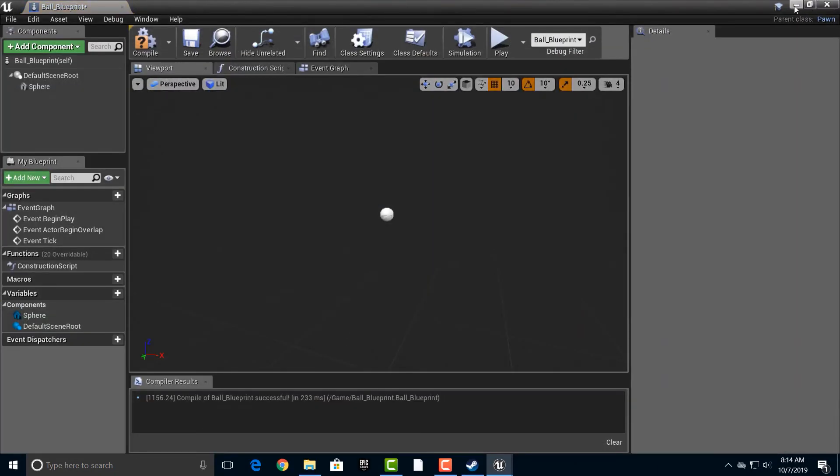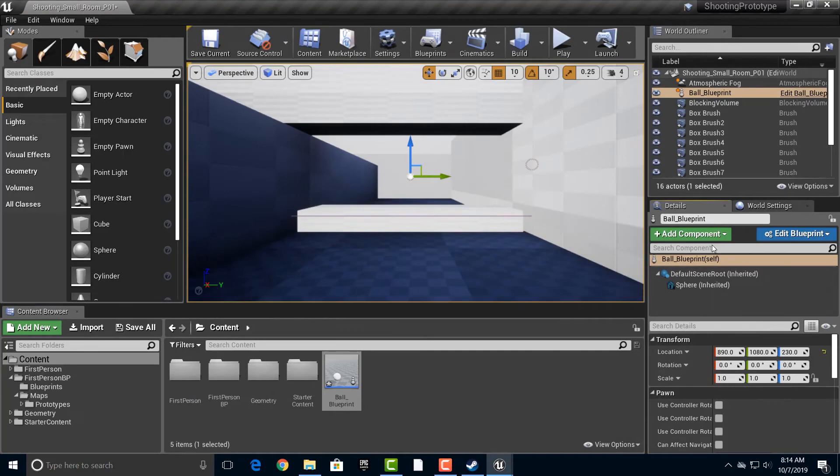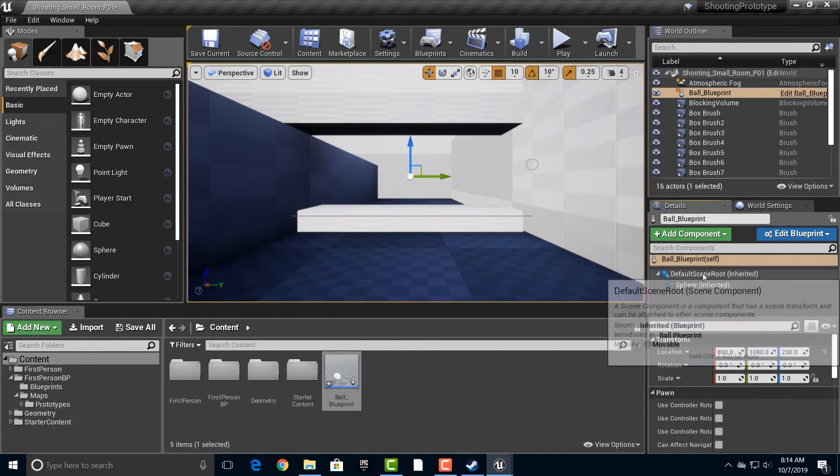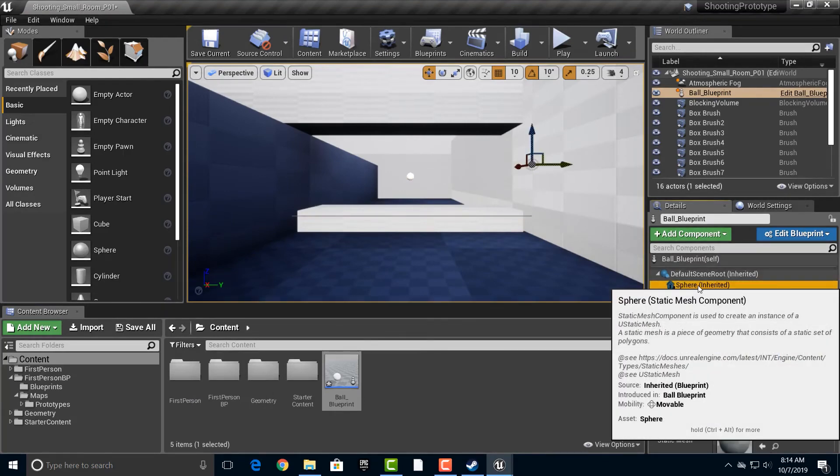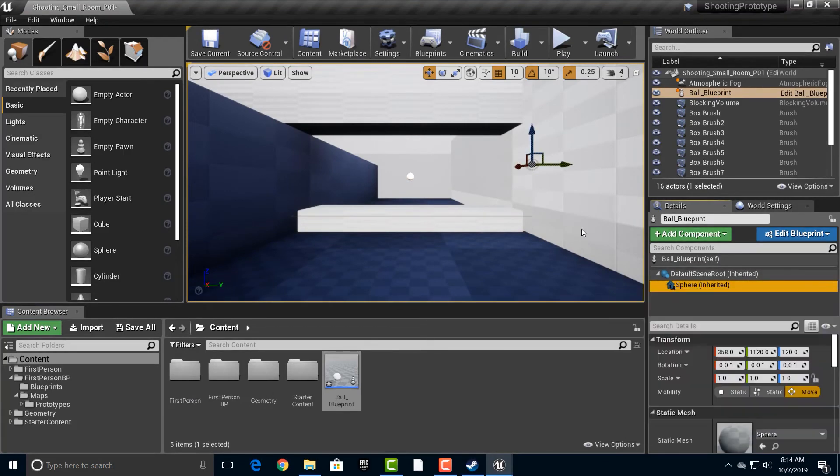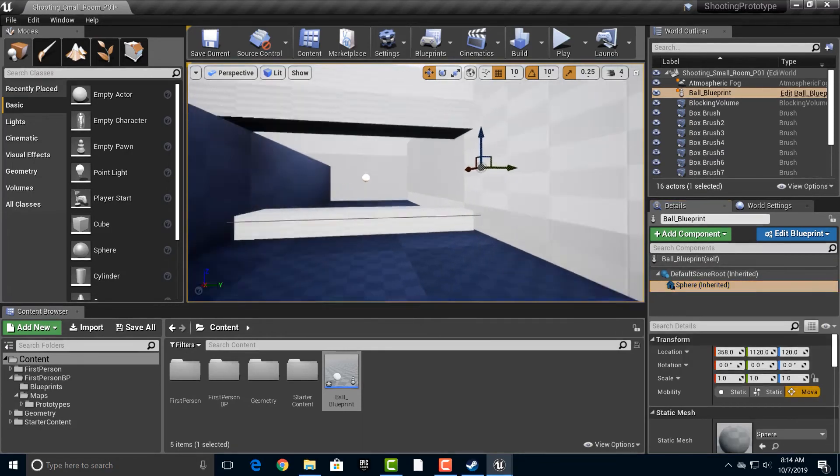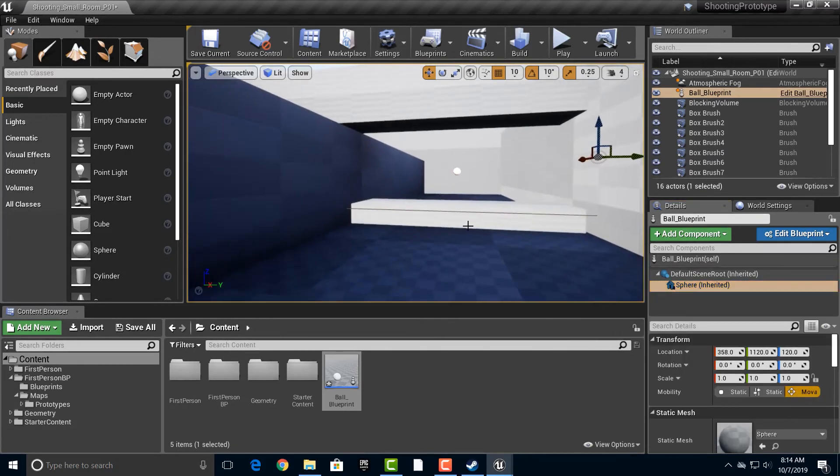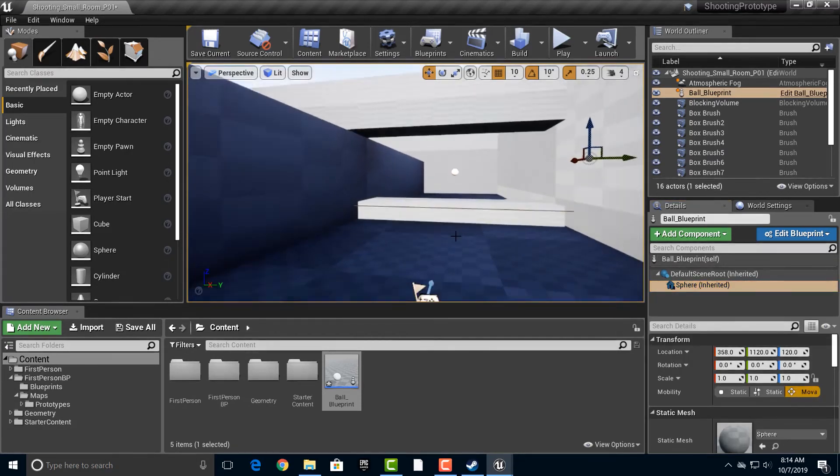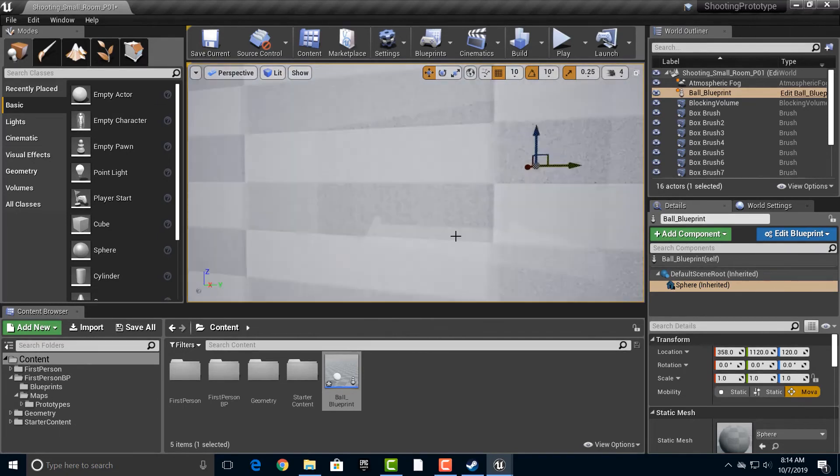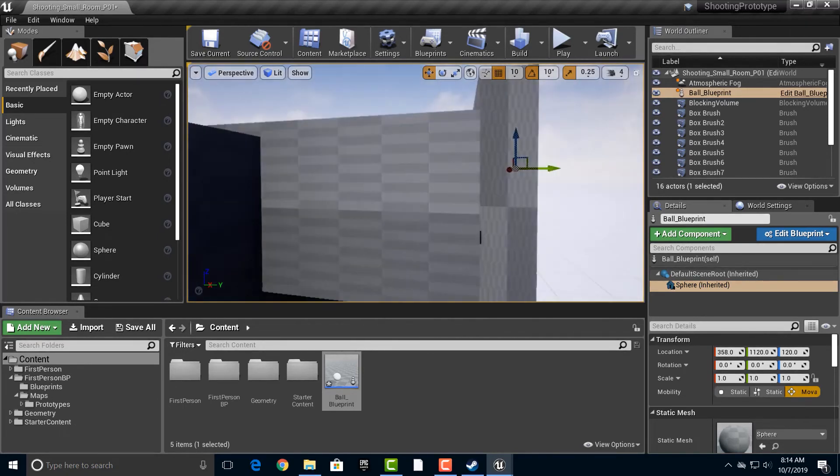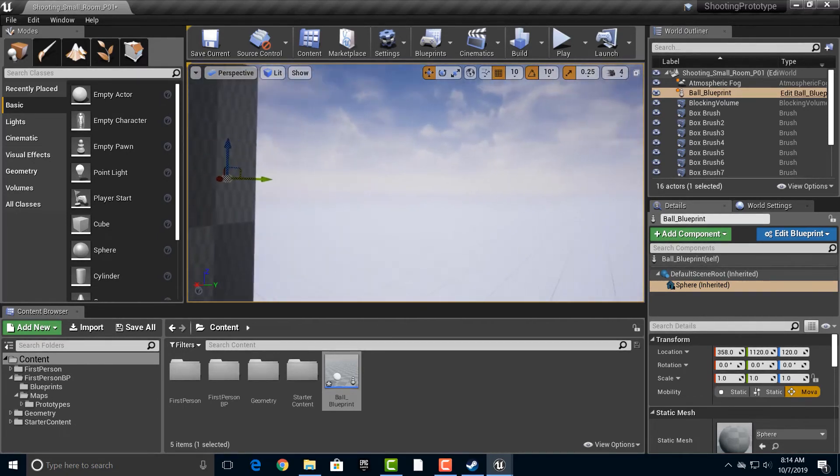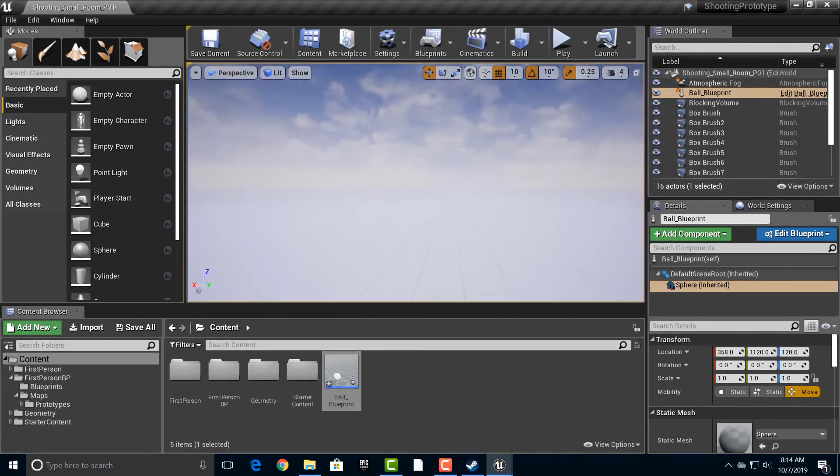One of the things that's not quite working right now is you can see that we have a default root scene and we also have a sphere that's inherited. Okay. Now, for whatever reason, this sphere is, well, as you can see, well, all the way out here for some reason.